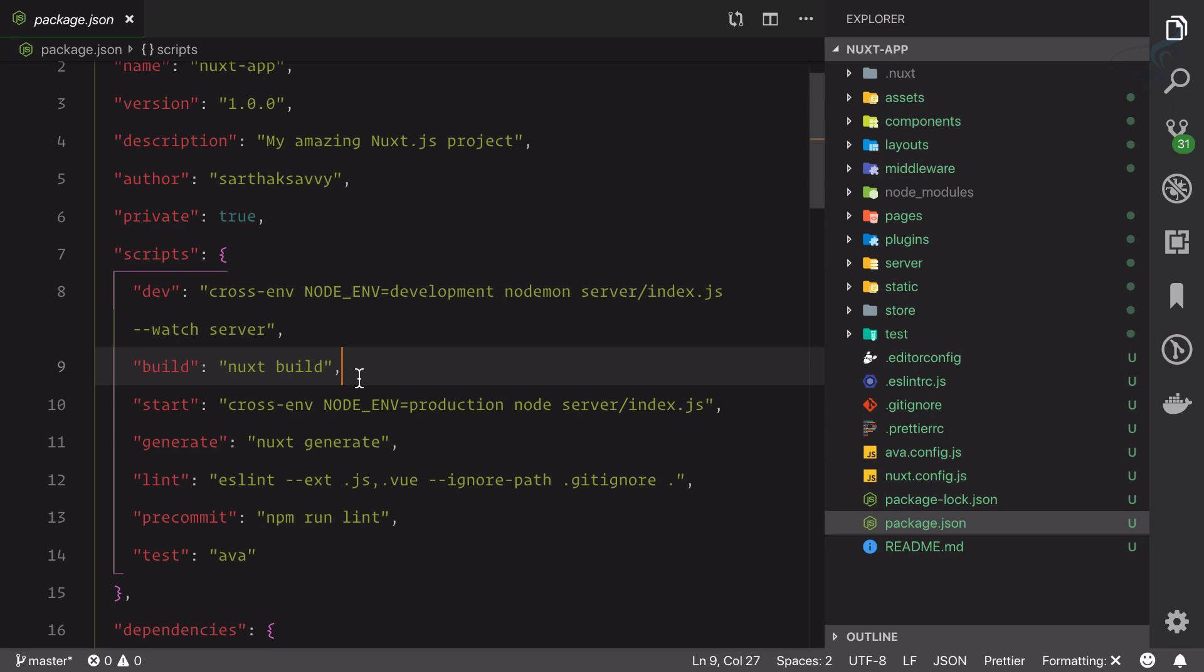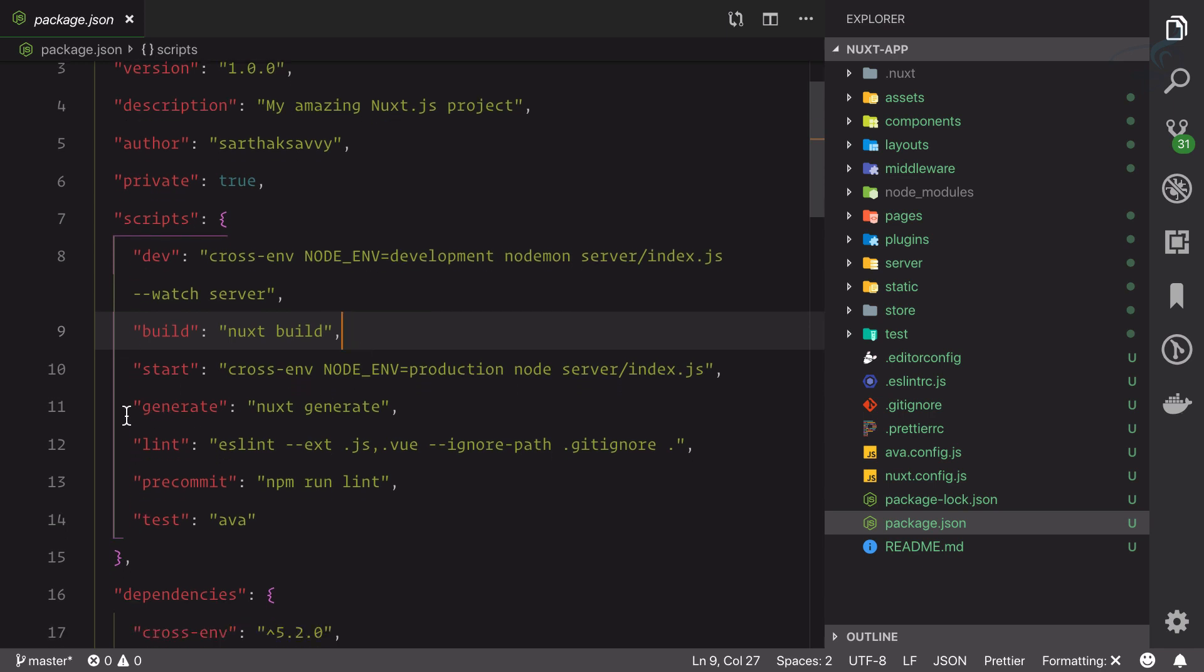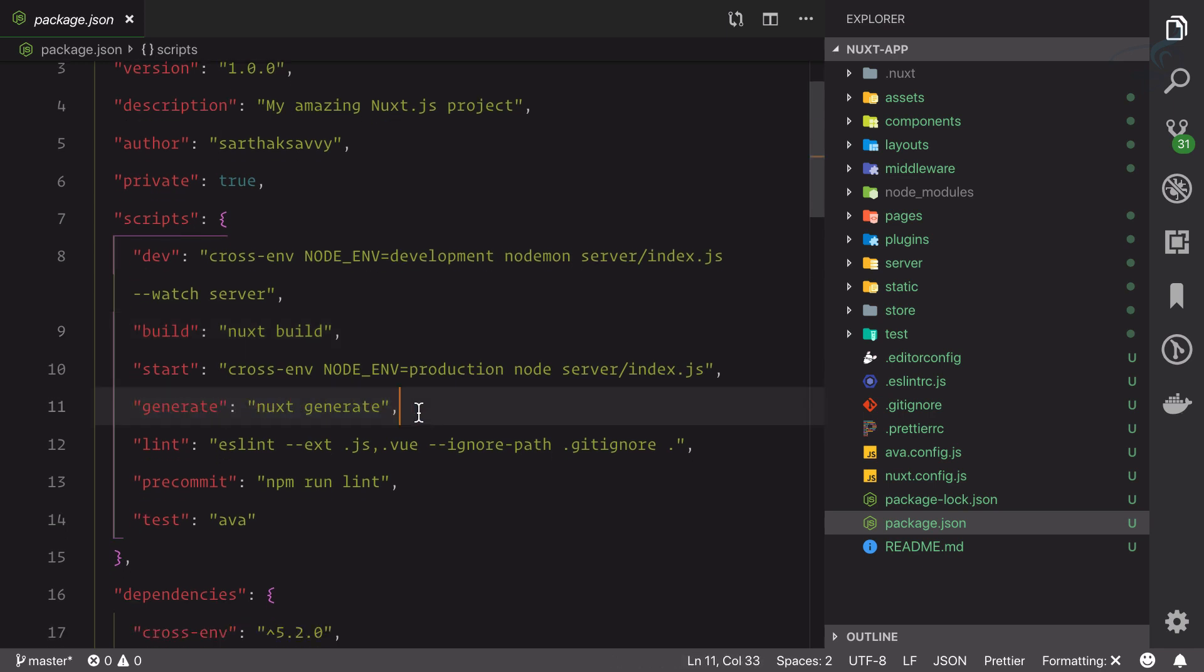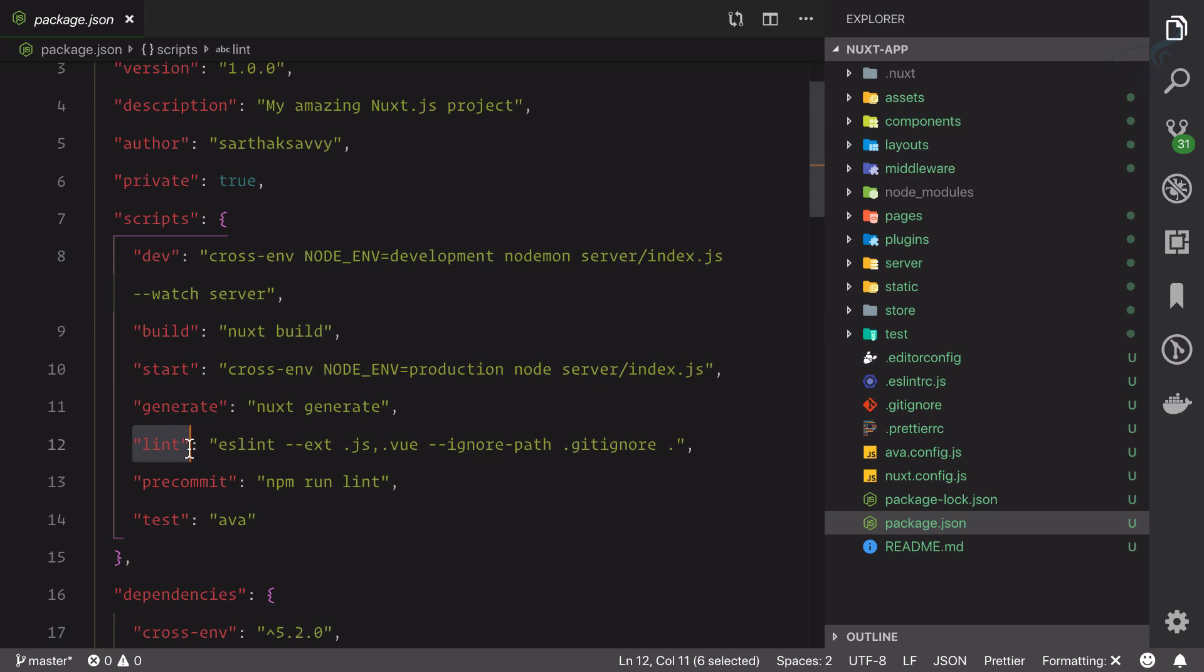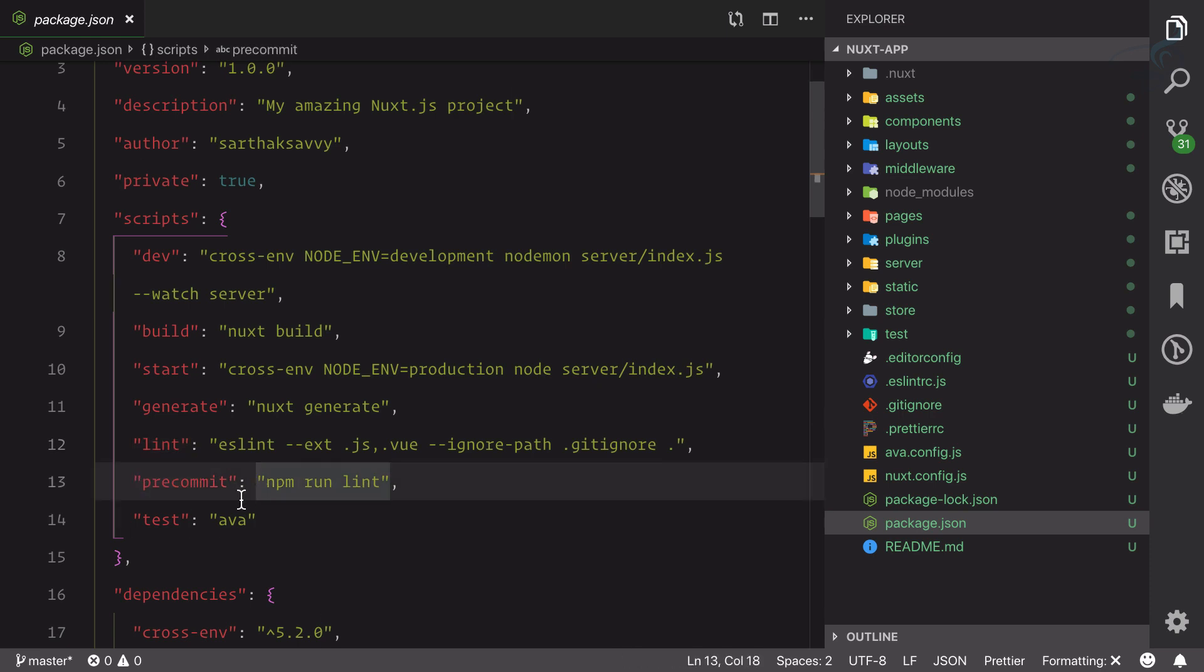Then generate - we know this generate command or generate script is going to generate the static pages for our application. Similarly, if you want to lint your application, pre-commit, and these kinds of things.